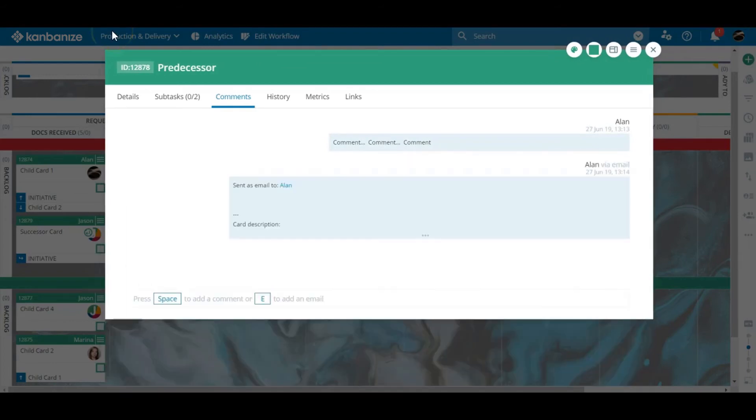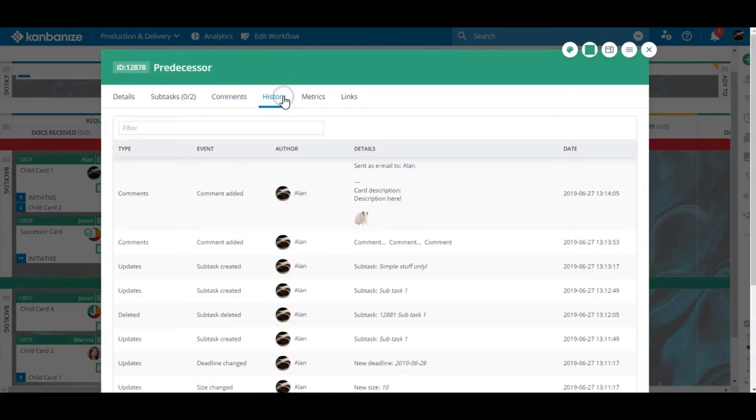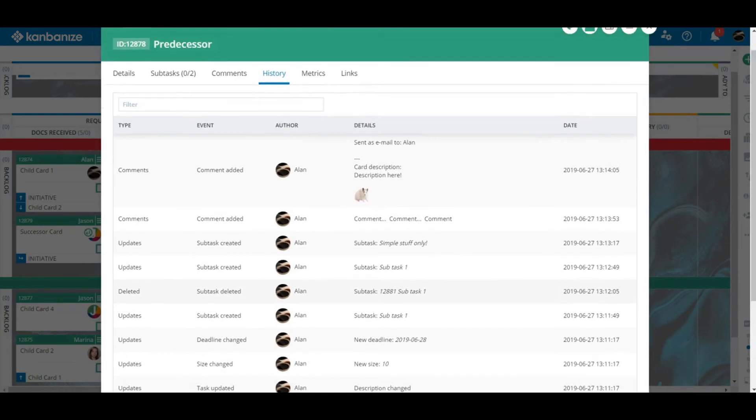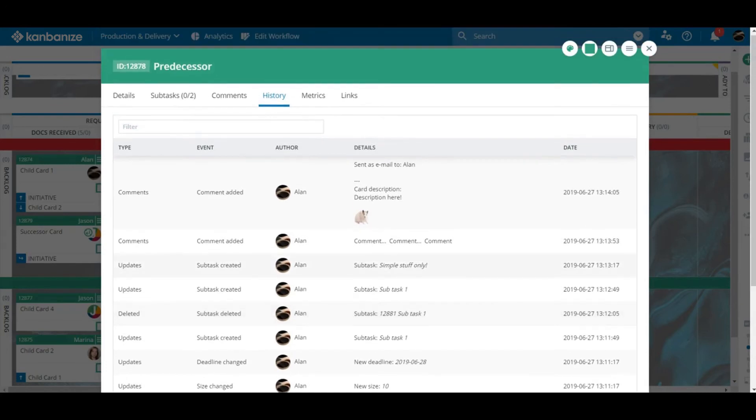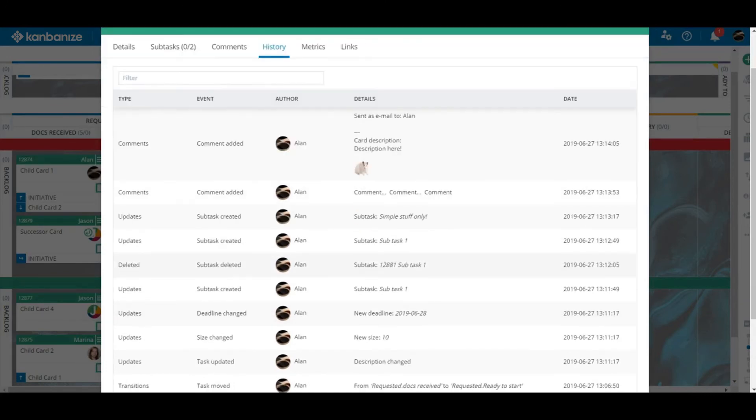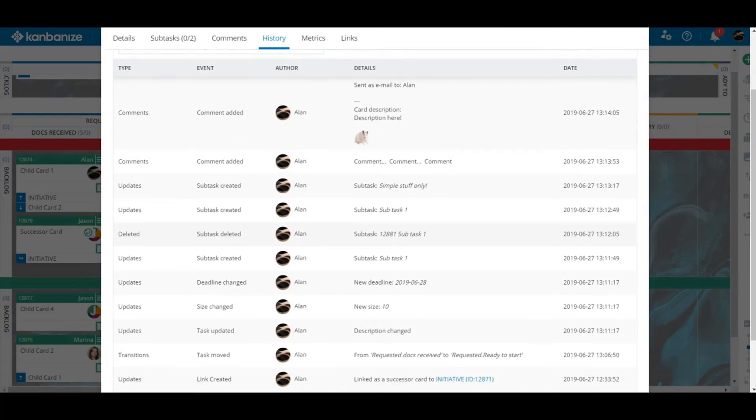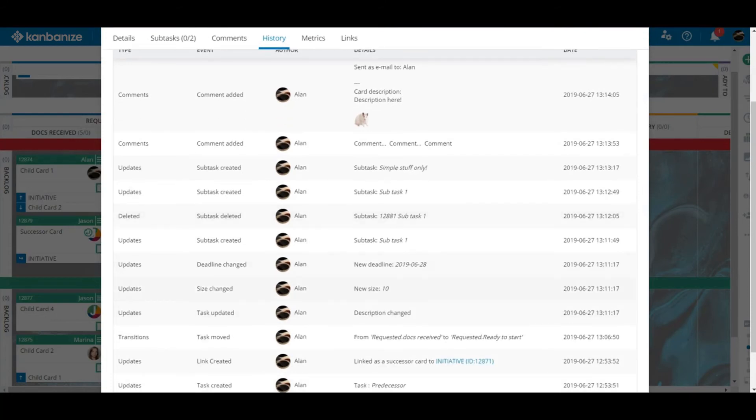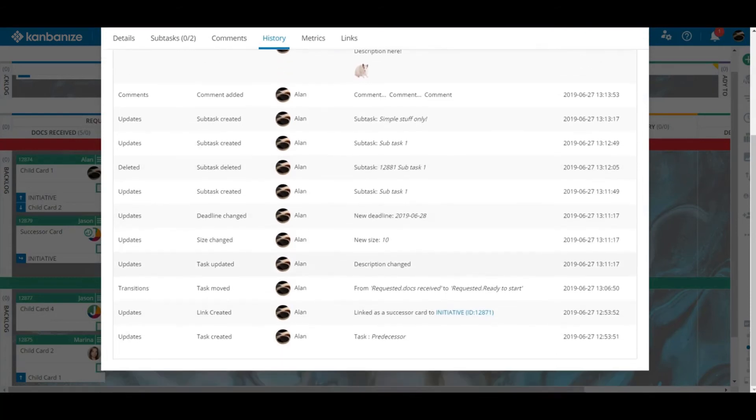The next tab is also handy to get a breakdown of any and all changes that have occurred to the card. We've only just opened this card and we've already got a few events clocked up in the history. Most of it is just a record of updates but sometimes this data can be useful.